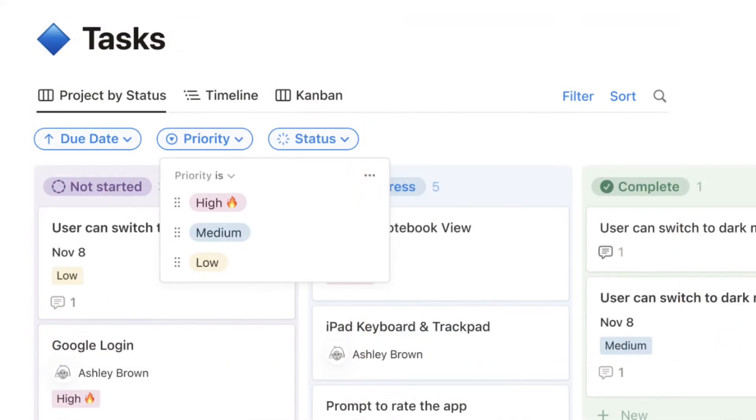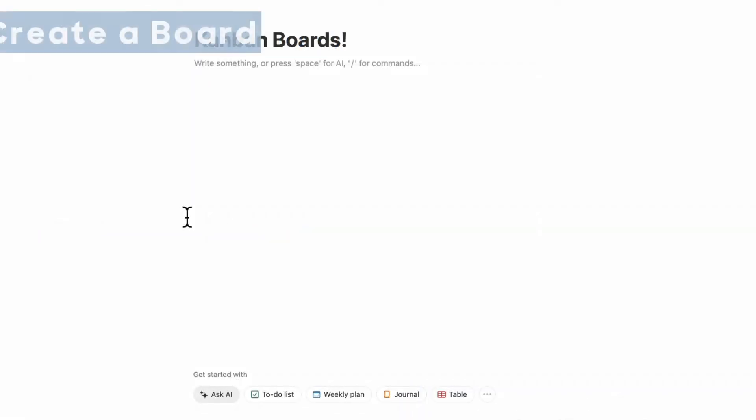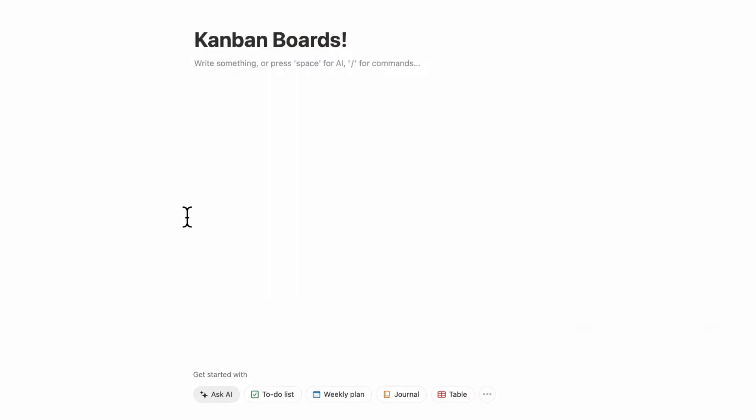If you find this helpful, be sure to like, subscribe, and turn on the notification bell. Let's first start with the different ways you can create Kanban boards in Notion.